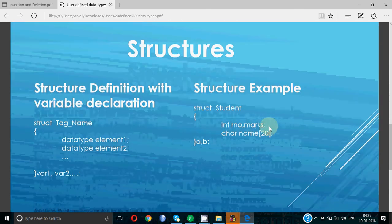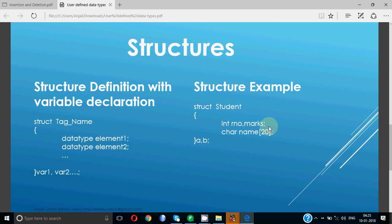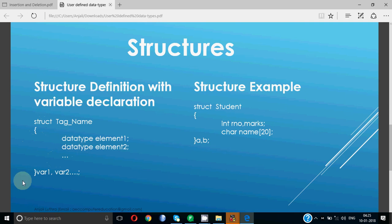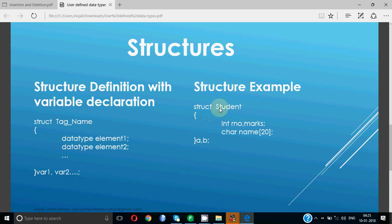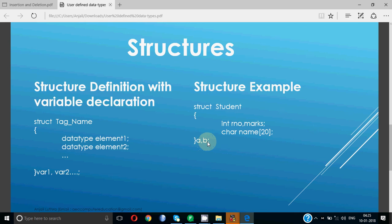Then we have to declare the structure variable. Structure variable can be declared in two places. One is with the definition itself. When you define the structure you give struct tag_name and at the end of the curly bracket you can write the variable names as well. You can declare as many variables as you want. Here we have done struct student and then I've declared two structure variables a comma b.